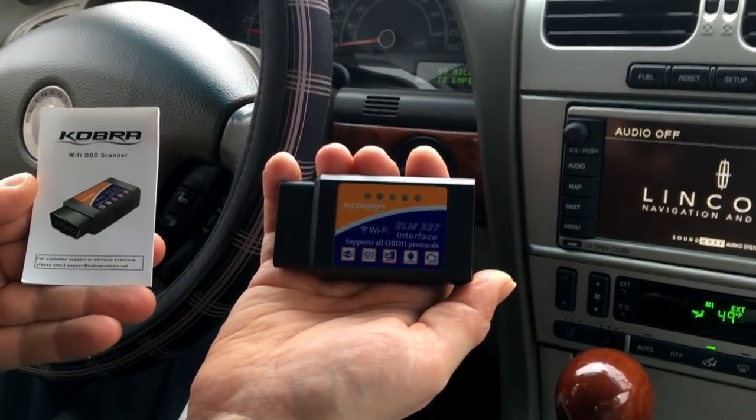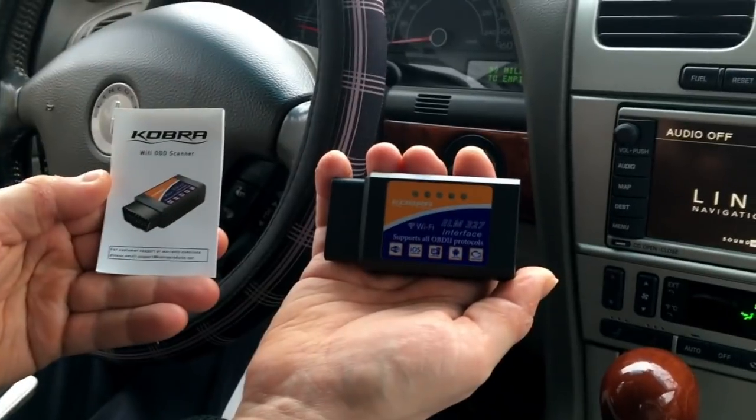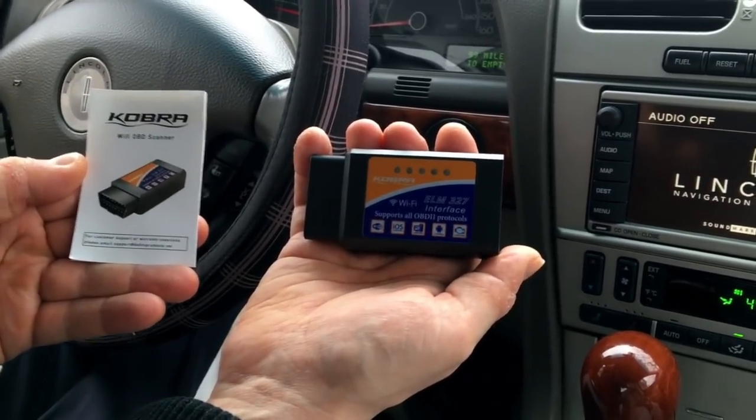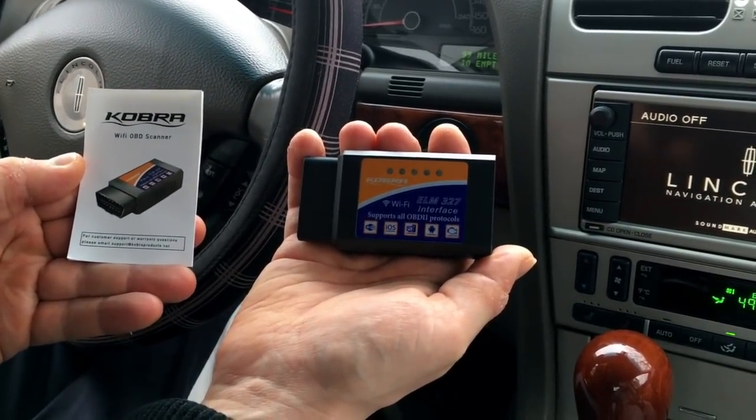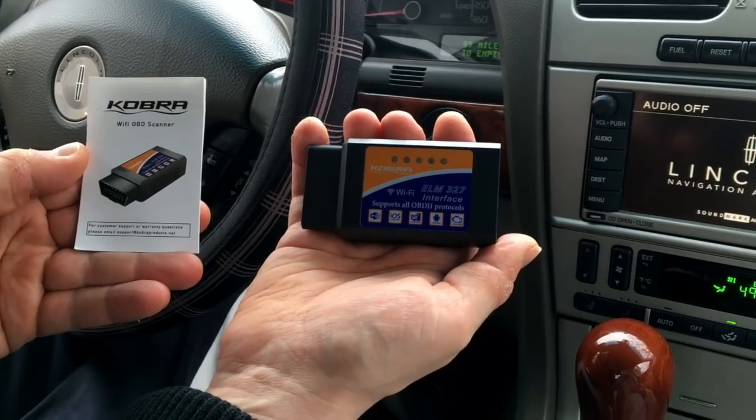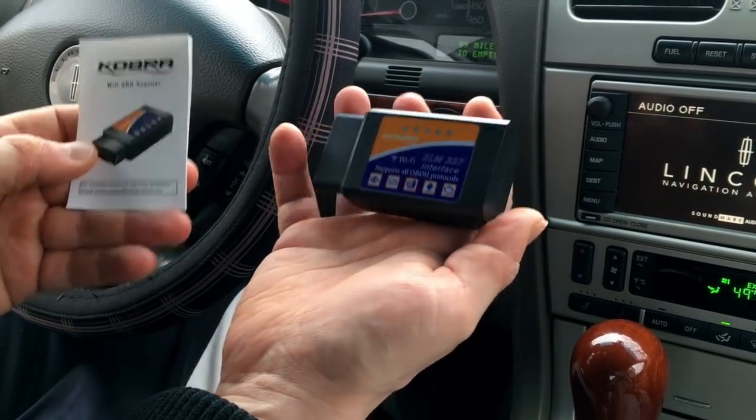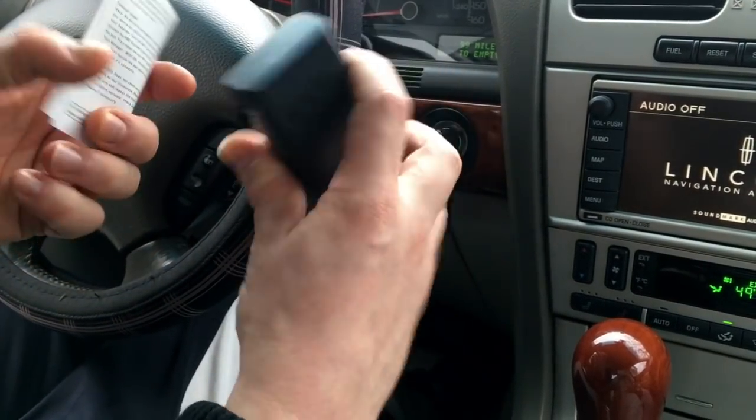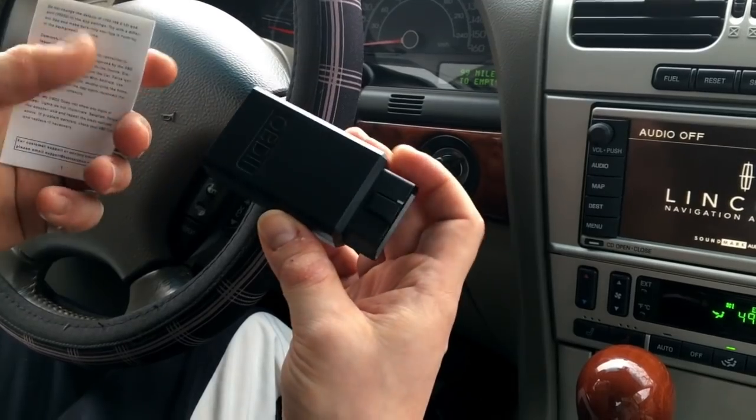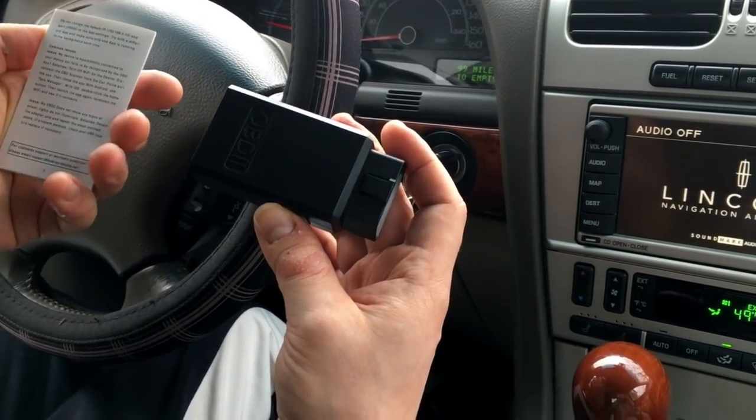Alright guys, welcome back. Hybrid32494 here with you once again. And right here we got one of the cheaper iOS and Android compatible OBD2 car interface tools. This one I was able to pick up on Amazon. I think I paid around $12 for it.